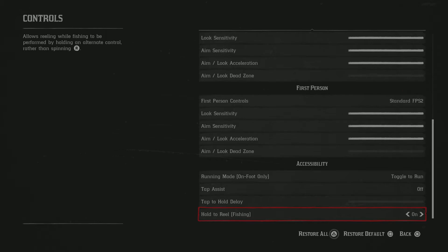Tap assist, I would suggest keeping that off because Rockstar had an update maybe like a year ago. If you change the tap assist, you will lose stamina a lot quicker. So just keep that off.